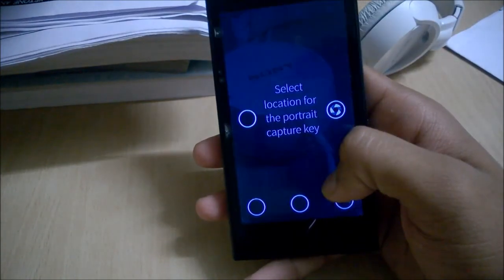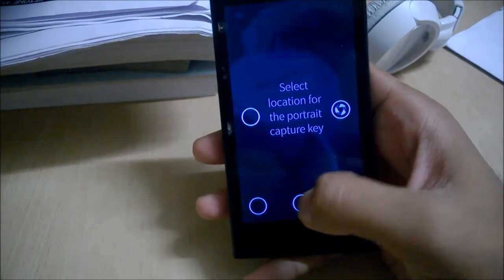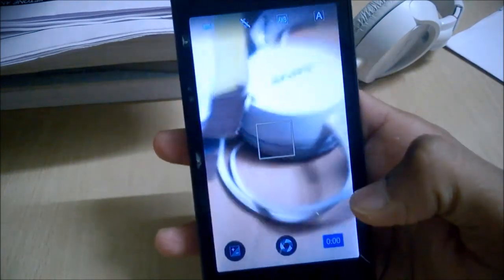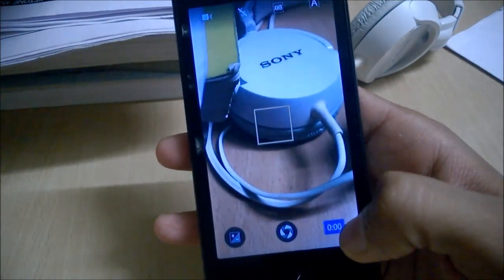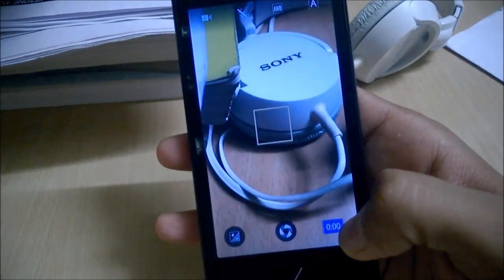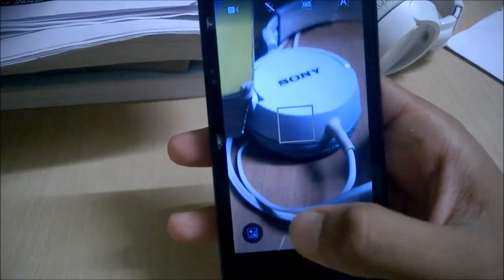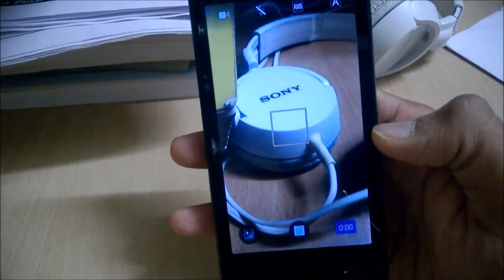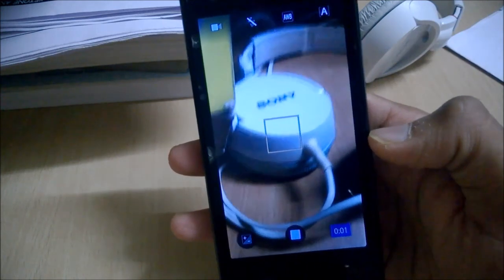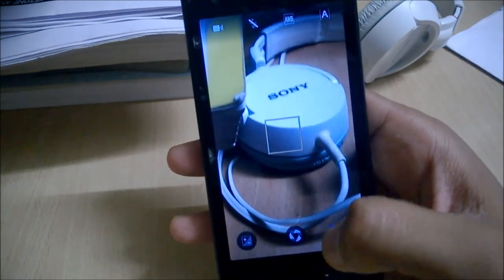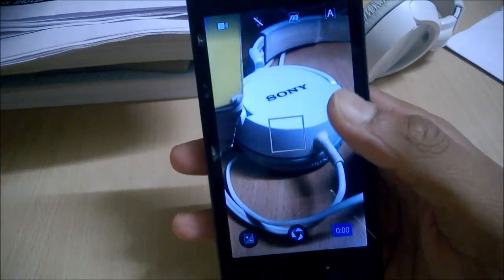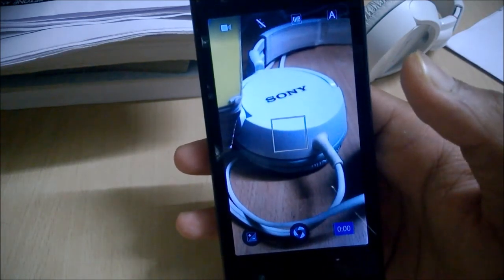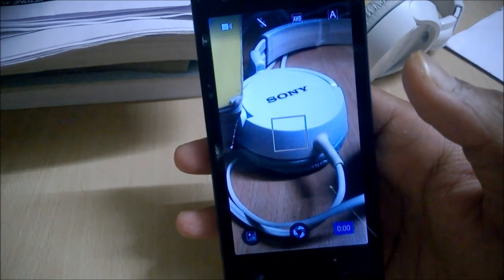In video mode you can see a timer showing how much time is being recorded. It has very basic things here — no fancy settings like HDR or HDR images.